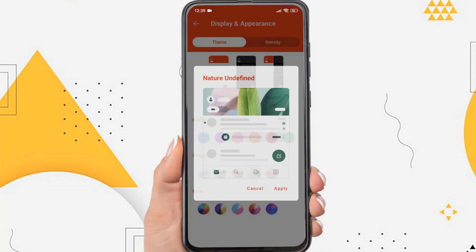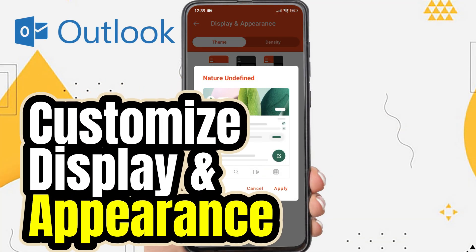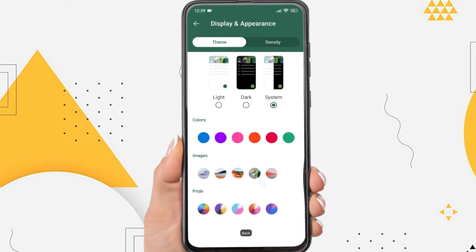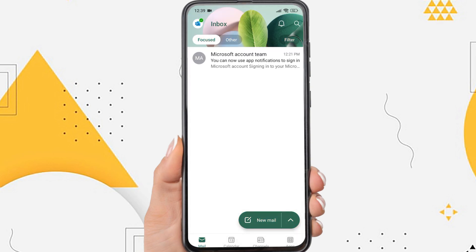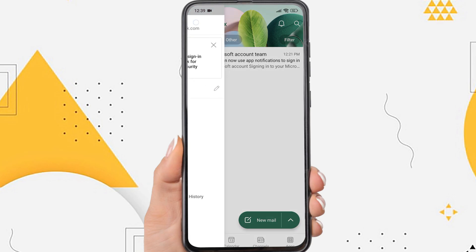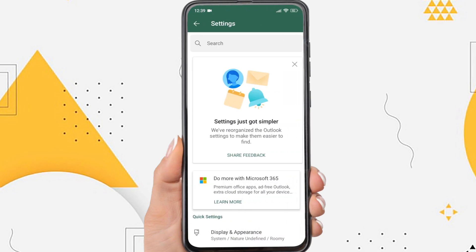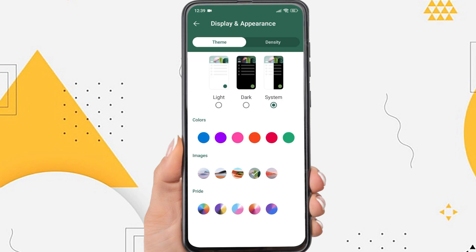Hi everyone, in this video I'm going to show you how to customize display and appearance in the Outlook app. If you feel bored with the appearance of the Outlook app, you can change it, such as color, background, or others. I'll show you how to change the background and color of the Outlook app on Android. Without further ado, let's get started.